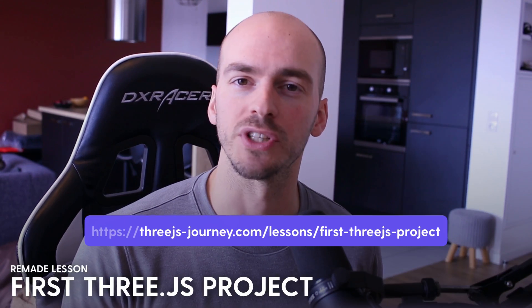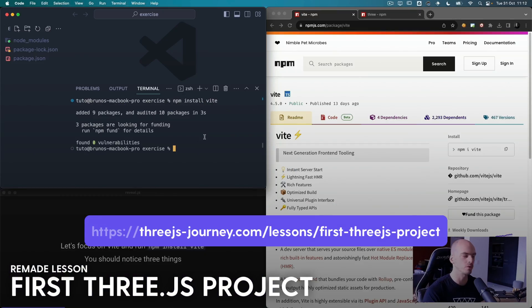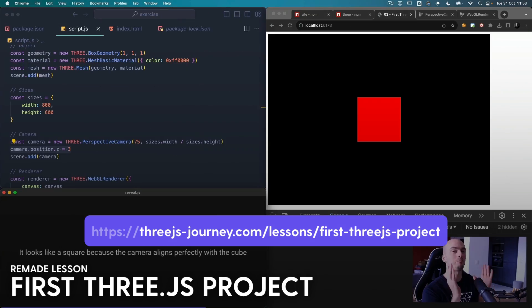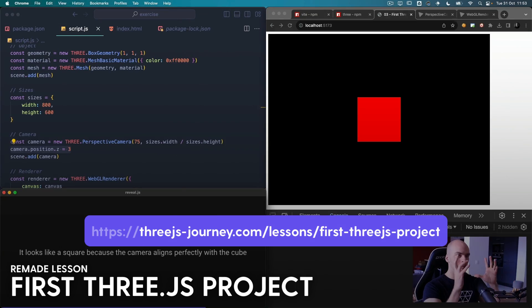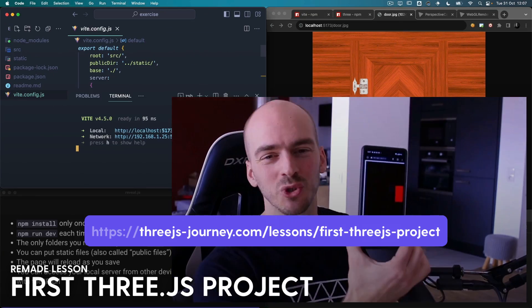The basic scene and the local server lesson has been merged into a brand new lesson named 'First Three.js Project.' In this lesson, you will learn how to create a Three.js project from scratch using Vite. By the way, this lesson is available for free — check the links in the description.